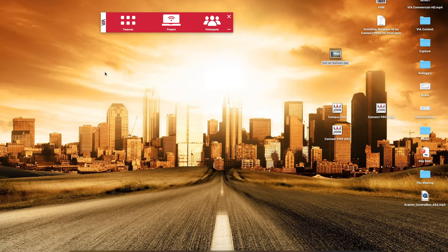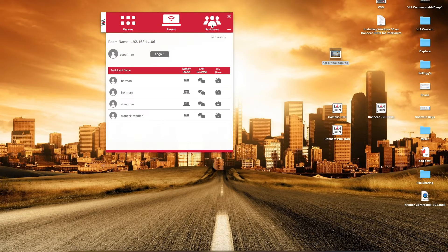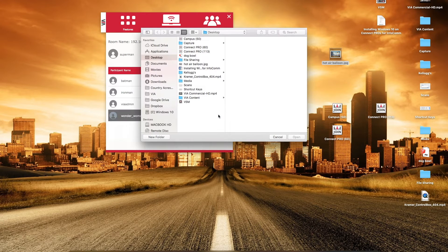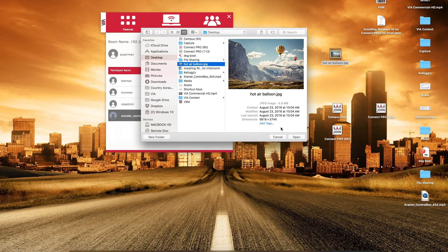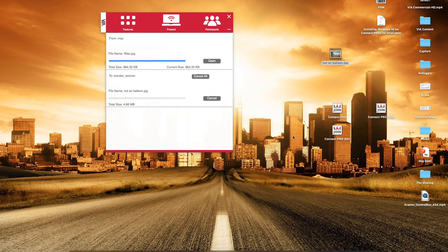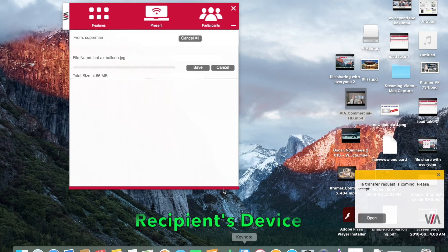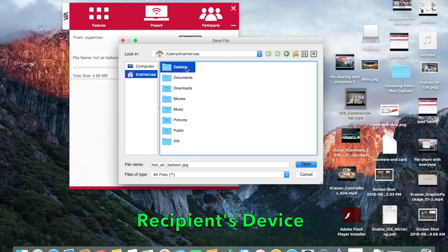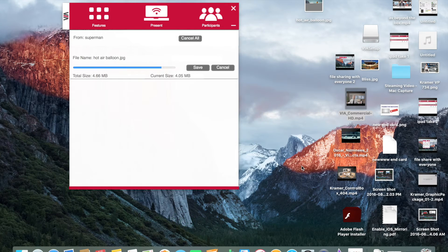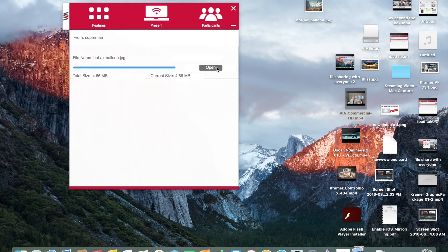The next way allows you to share the file with individual group members. To accomplish this, all you need to do is select Participants from the top of the menu bar and choose which person you would like to share the file with. Recipients will be prompted to save the shared file to their device. Clicking Open will open the file on the recipient's device.